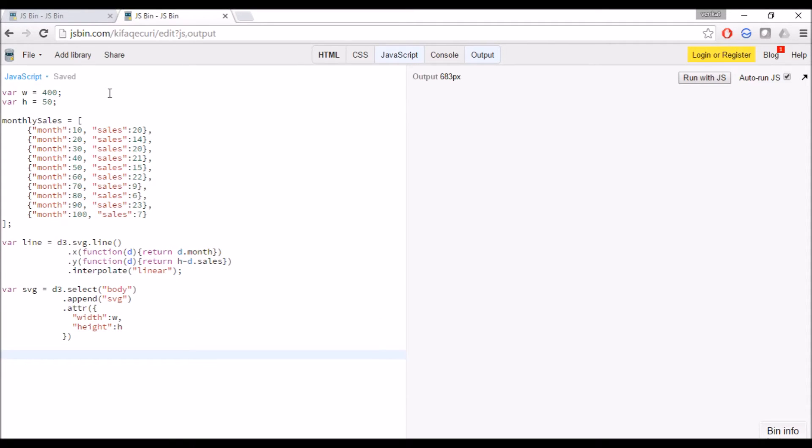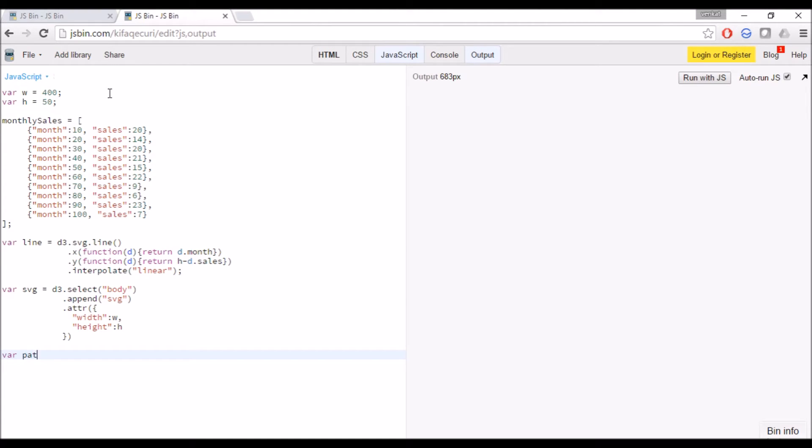Now the next step will be creating the path. Path can be created from the SVG element. Basically to draw a line chart we need to use the path.